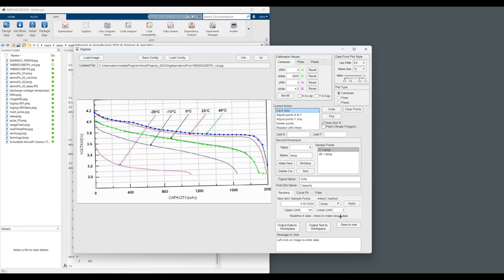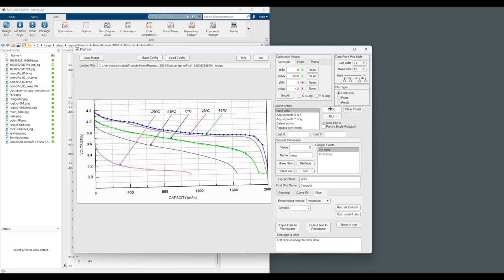This data is looking pretty smooth. But let's just say we wanted to filter it anyway. And we're going to run it on all the dimensions. There we go. So smoothed. But we don't like that. Let's undo that. So we can go back.